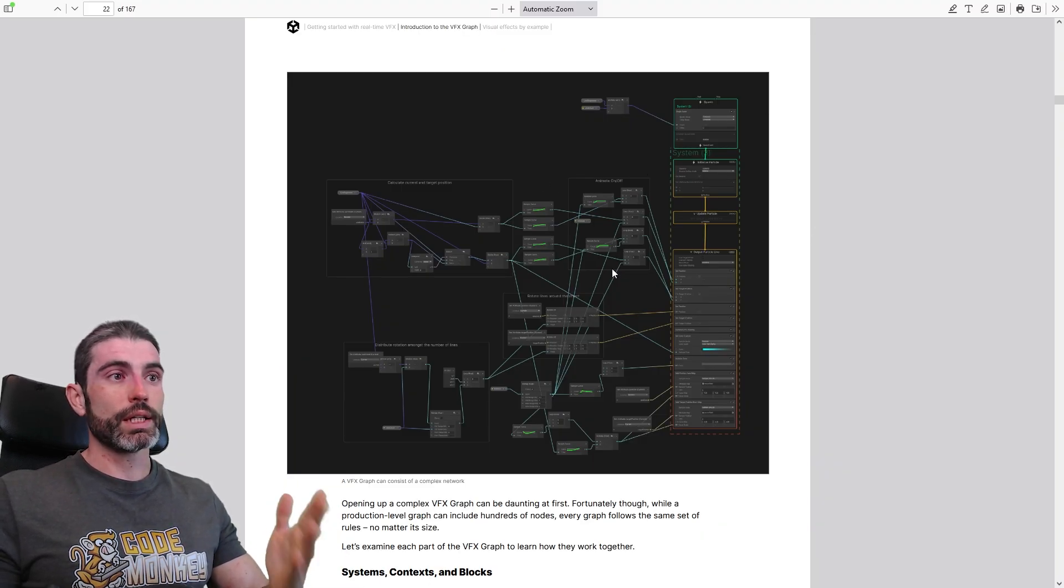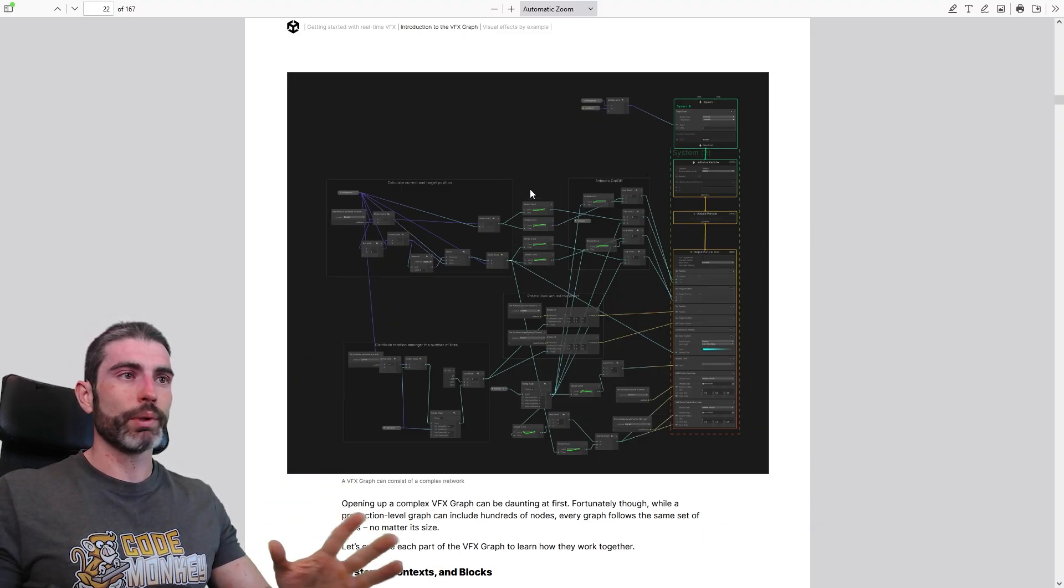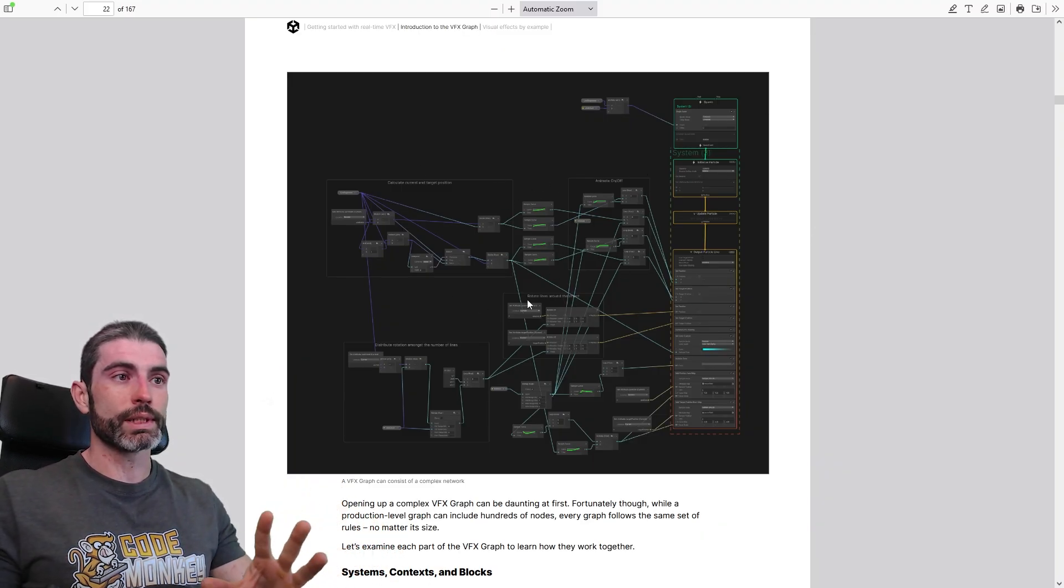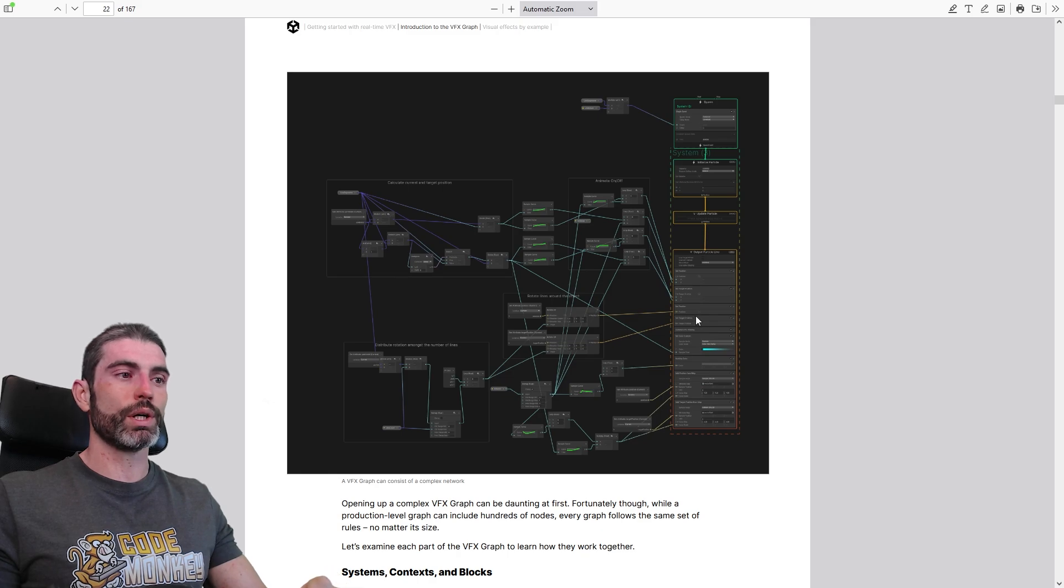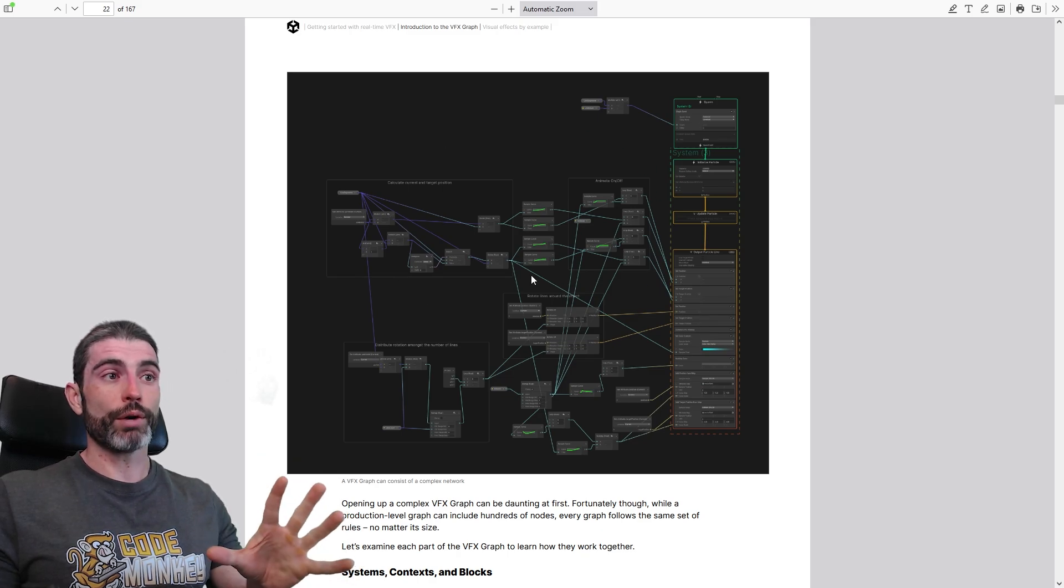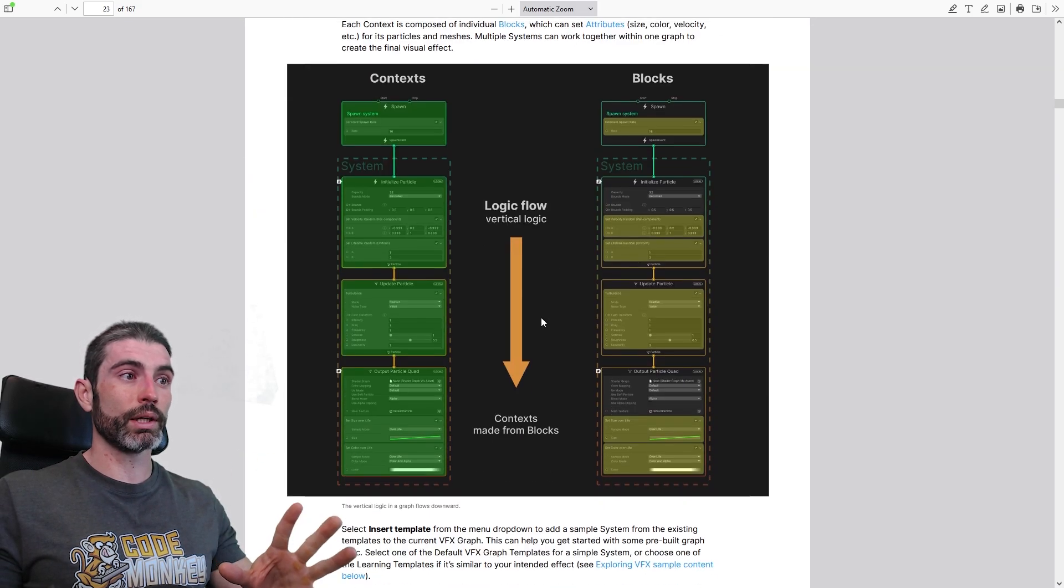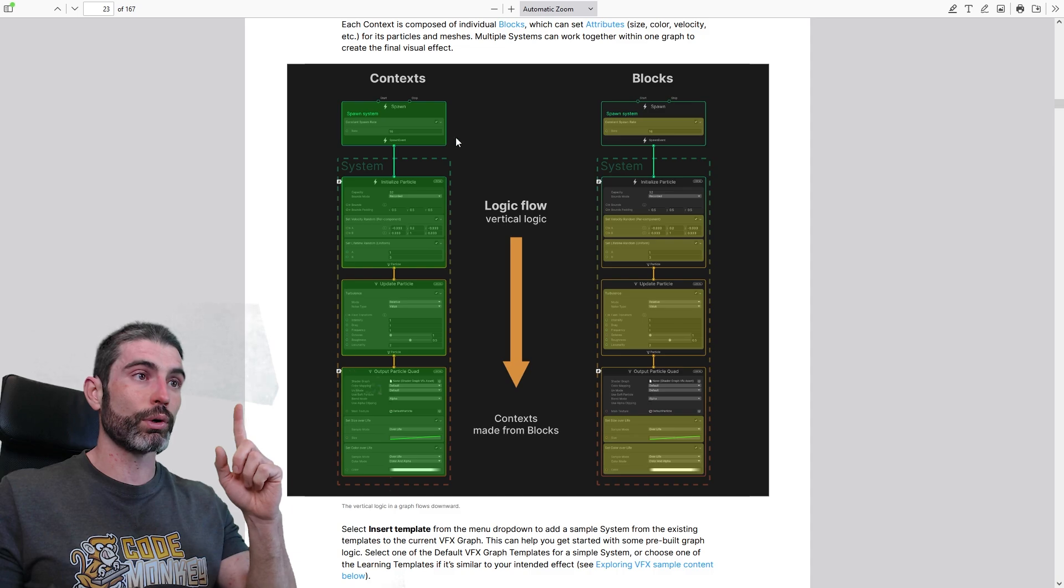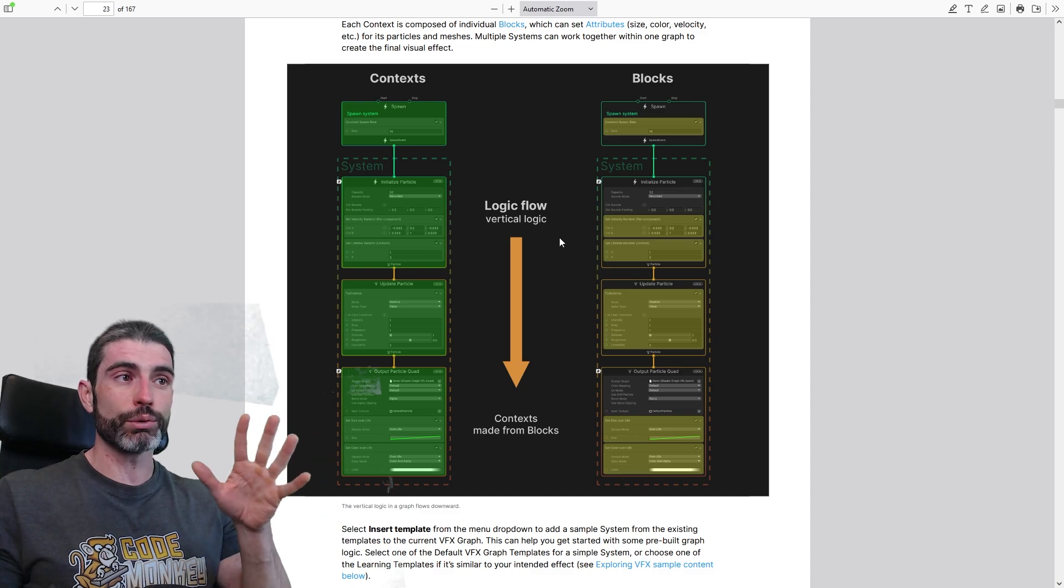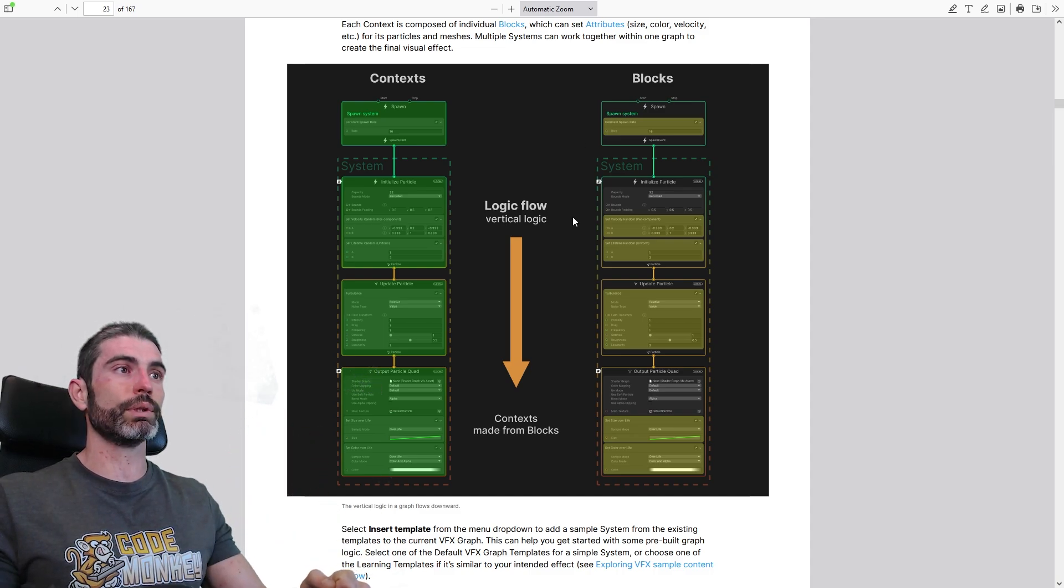The VFX Graph is a node-based tool, so you place all kinds of nodes and then connect them in various ways. Looking at a graph like this, a pretty big graph, this looks pretty intimidating, but in reality, if we look at it from piece by piece, it actually becomes quite understandable.